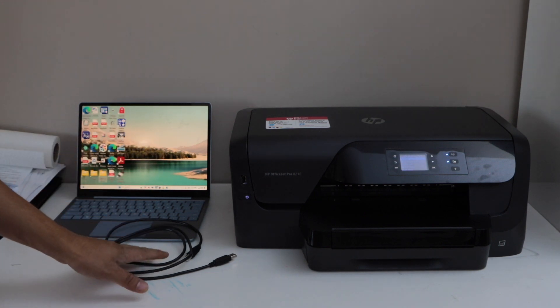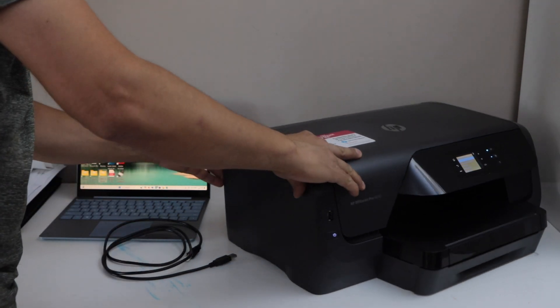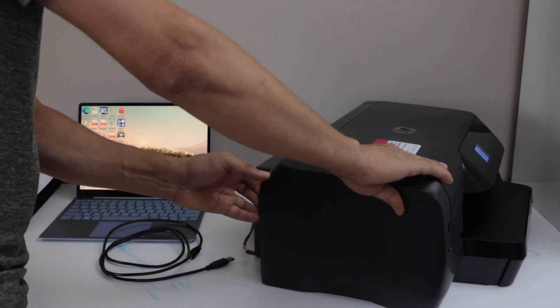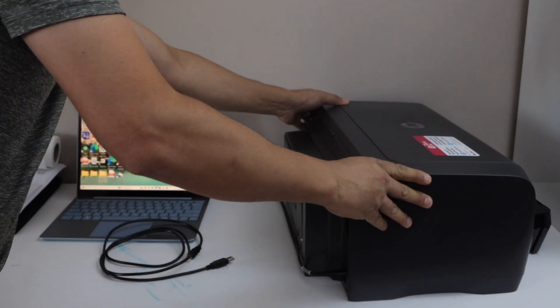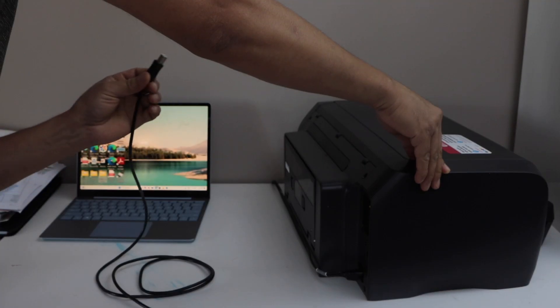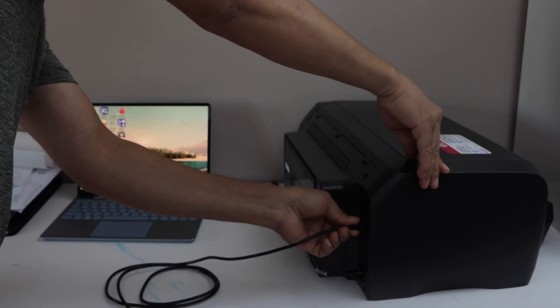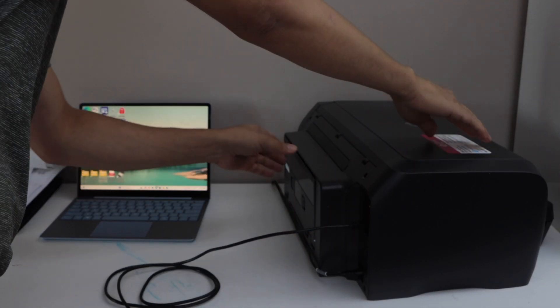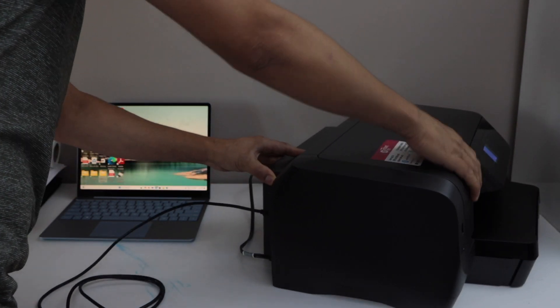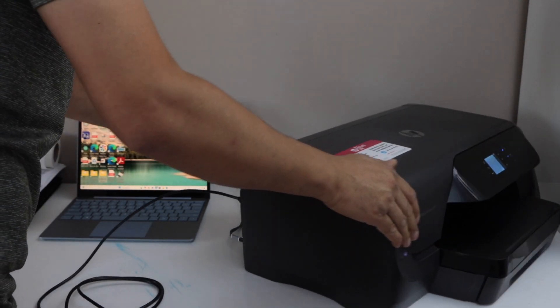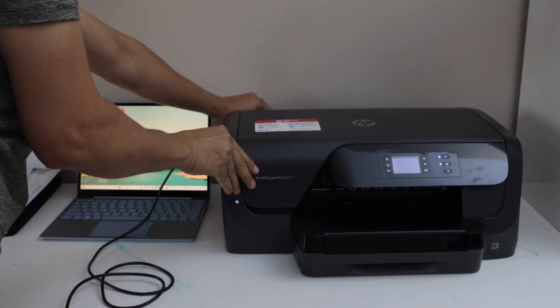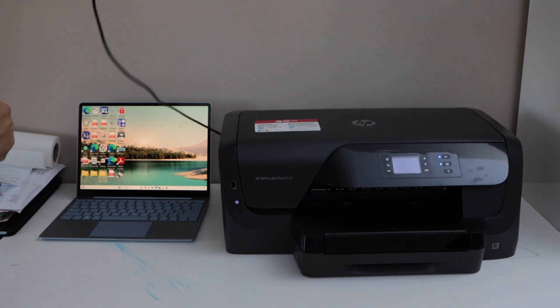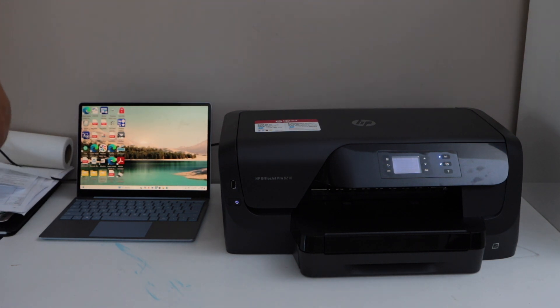Go to the back side of the printer. At the back of the printer, connect one end of this printer cable. Connect the other end to your laptop.